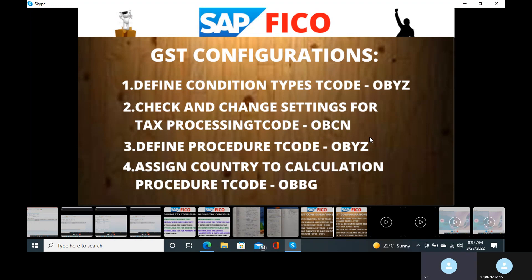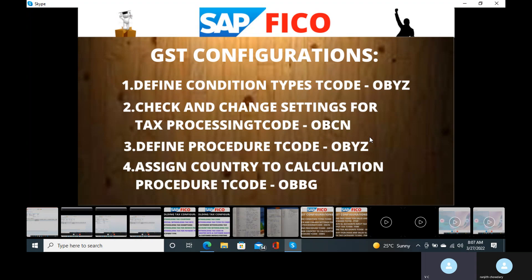The next one is Union Territory GST — Union Territory Goods and Service Tax. It means the sellers and buyers are both in the same state, and that state is under a Union Territory. Then that tax will be applicable.